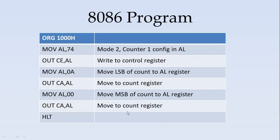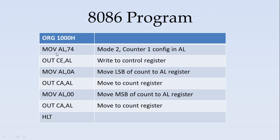If you see this example, first, the program starts at 1000H. The control word 74 is moved to the AL register. It is for mode 2 counter 1 configuration. This value is written to the control register at CE address location.